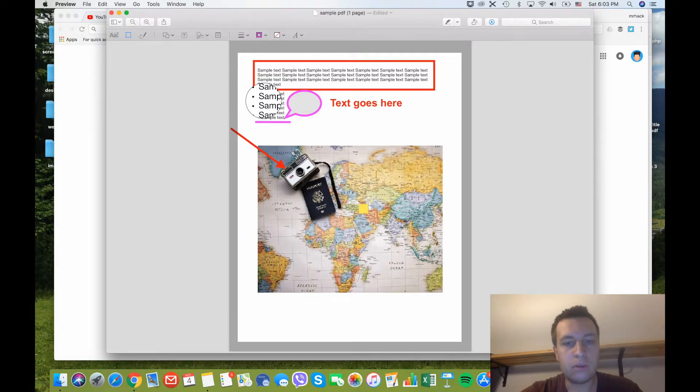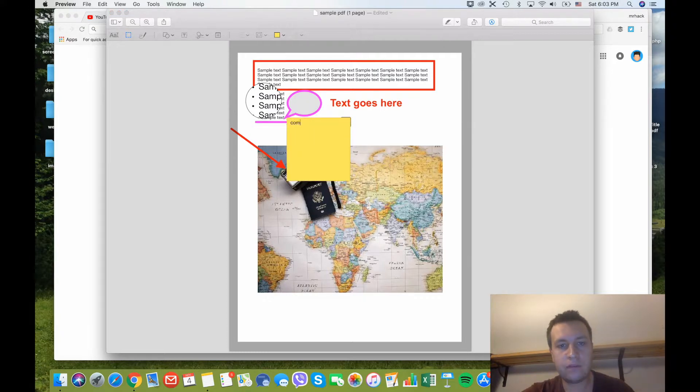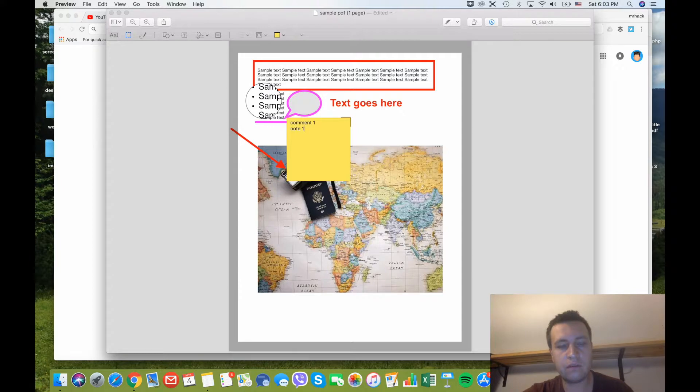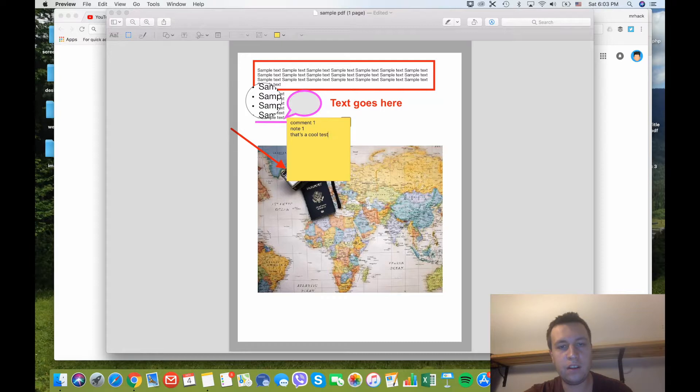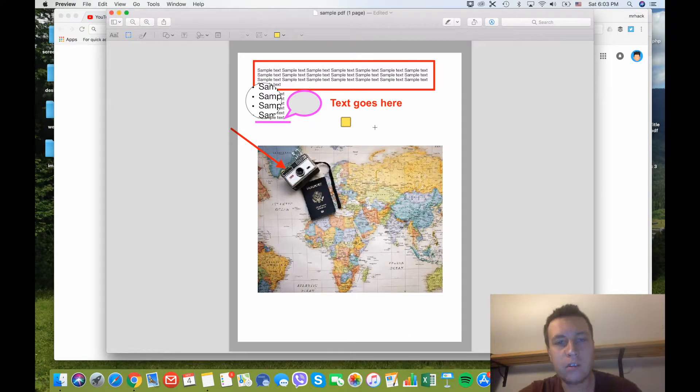Also you can add some comments. Just like this and you will have comments on the PDF document.